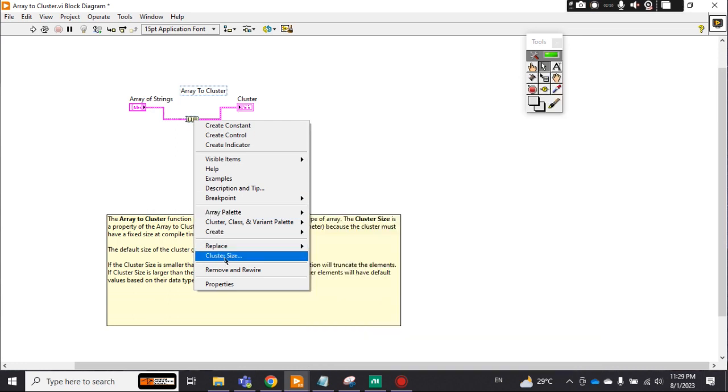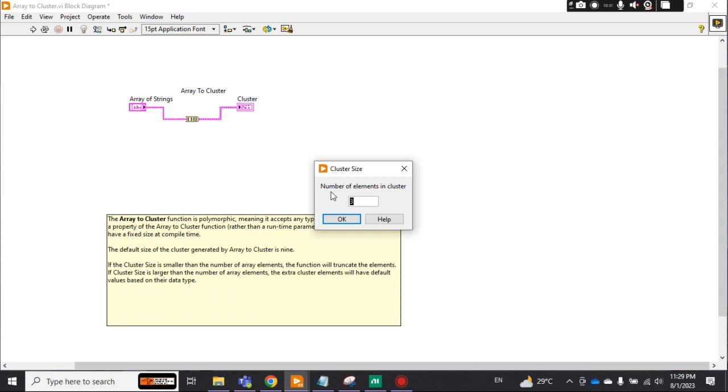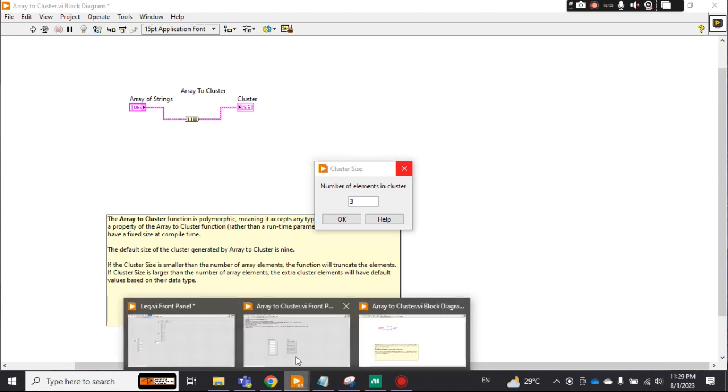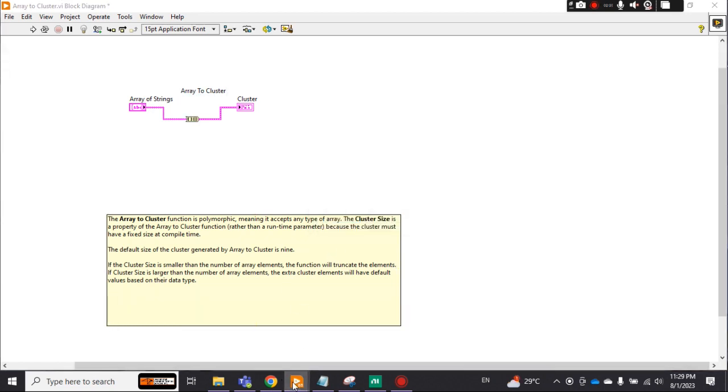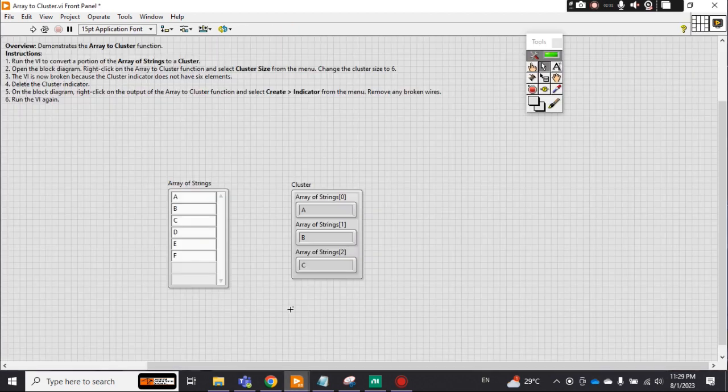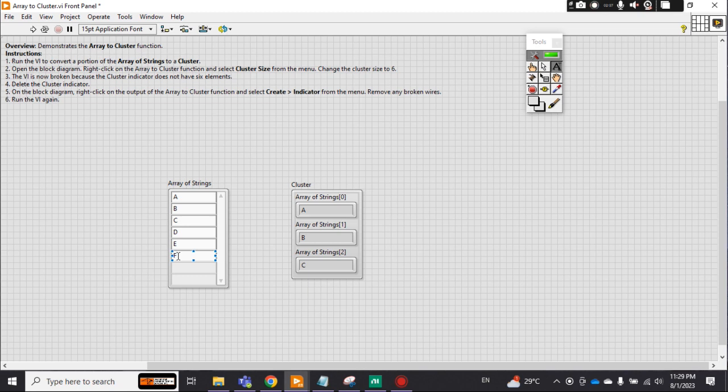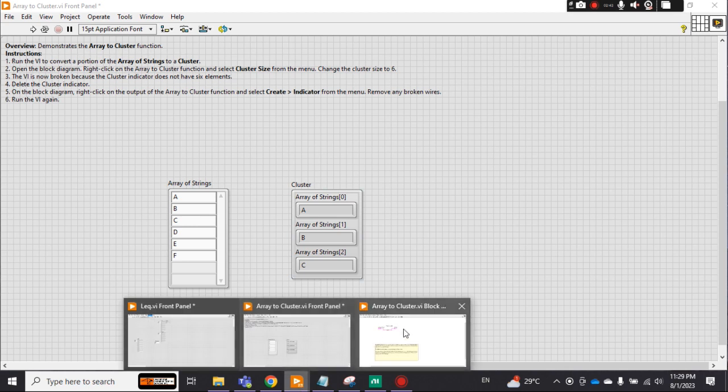Cluster size—now it is by default 3. See the result. I close it here. You see the result: only 3 out of 6 elements. 1, 2, 3, 4, 5, 6. Six in the array, but only the 3 are converted into cluster because the array to cluster function only has by default setting of 3.